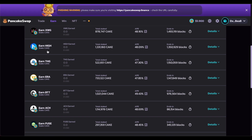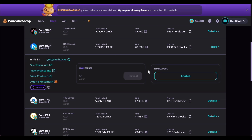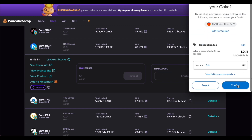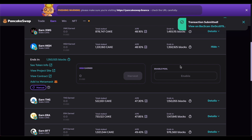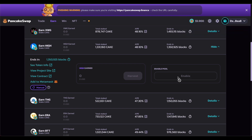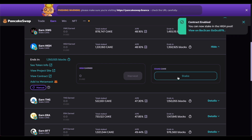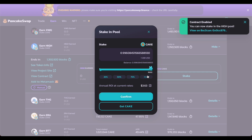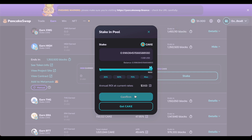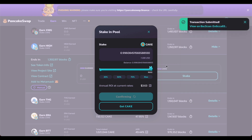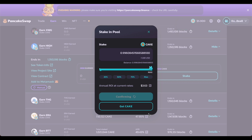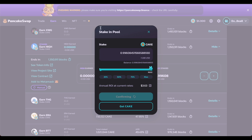We can pick another coin — for example, stake Cake and earn HIGH. We're going to enable this, confirm — that'll cost us 11 cents — and our transaction has been submitted. As soon as this pool enables, we can deposit our Cake and start earning HIGH, some new coins on the Binance Smart Chain ecosystem. Our annual ROI is $3.63. We just bought Cake on DexTools for the best price possible, came back on PancakeSwap to stake it, and now we are earning HIGH tokens.